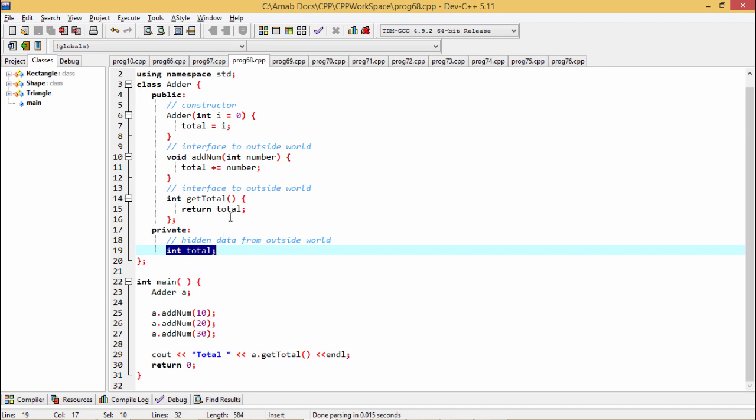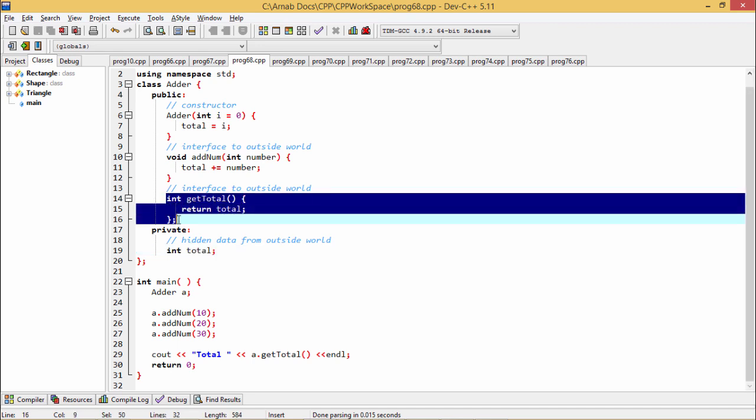Now you see here, this total can be accessed from any member function defined under the same class. A member function defined under a class can access any other member variables or member functions defined under the same class in any section: private, protected, or public.